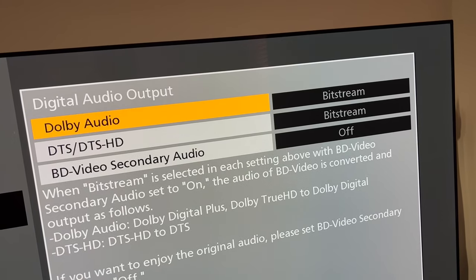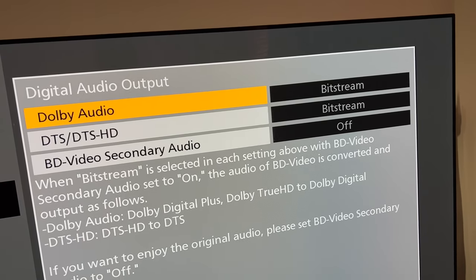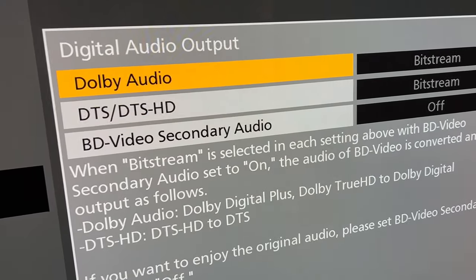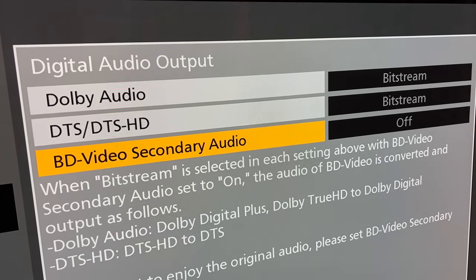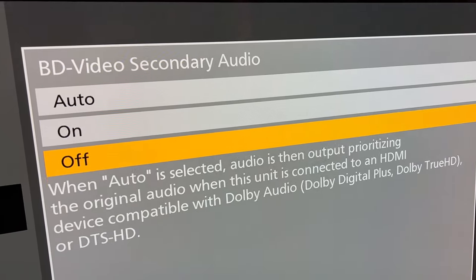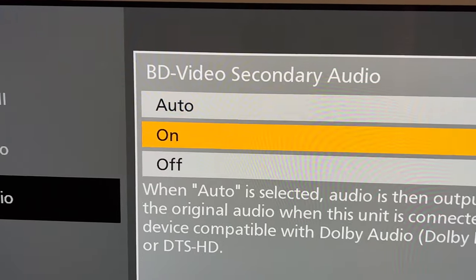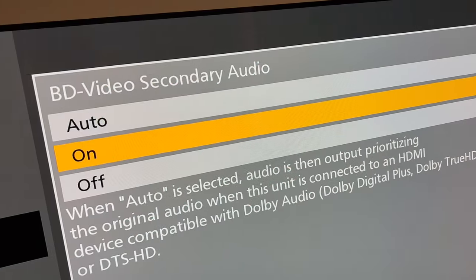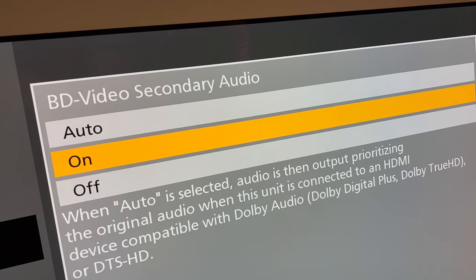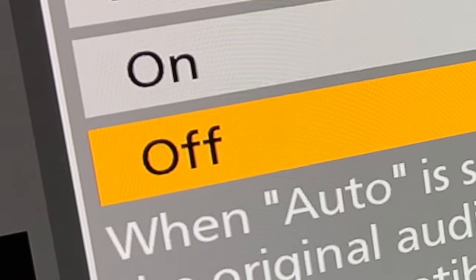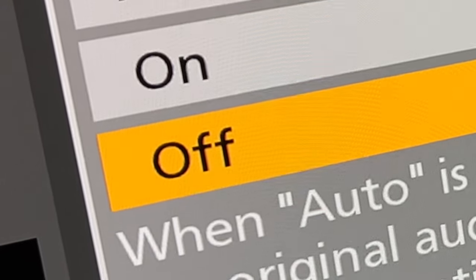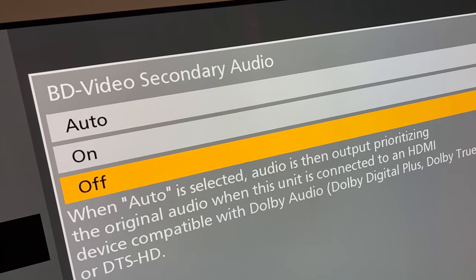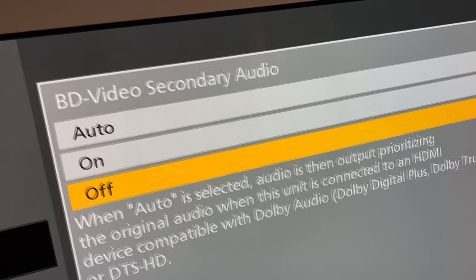Out of the box, Dolby Audio and DTS Audio have been set to bitstream. However, the BD Video Secondary Audio on most, if not all, players usually defaults to Auto or On. Unless you set the BD Video Secondary Audio to Off — not Auto, not On, but Off — sometimes you cannot access the Dolby Atmos or DTS-X soundtrack.